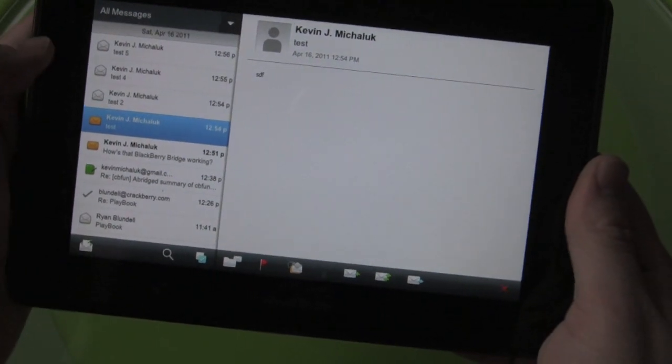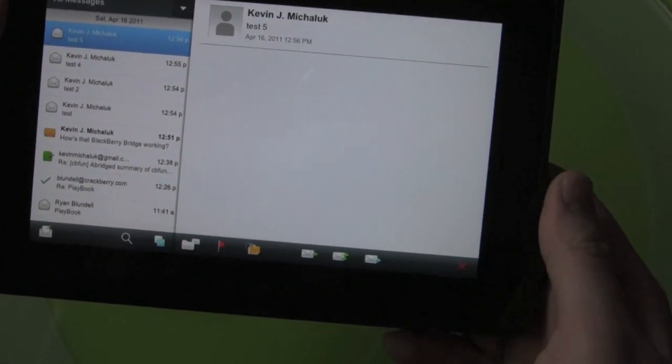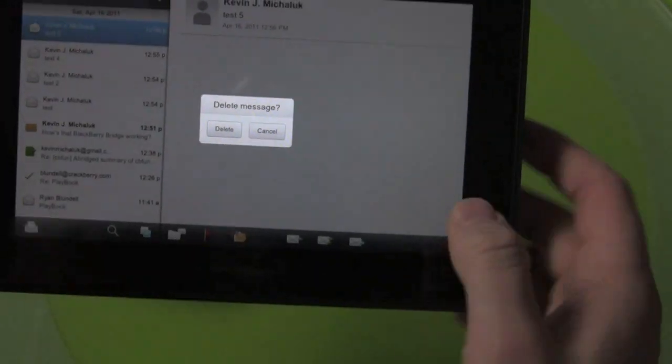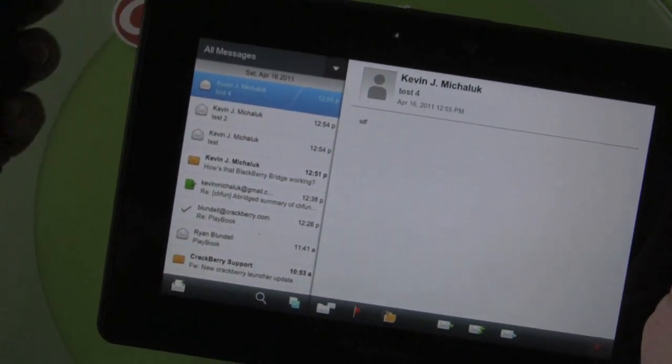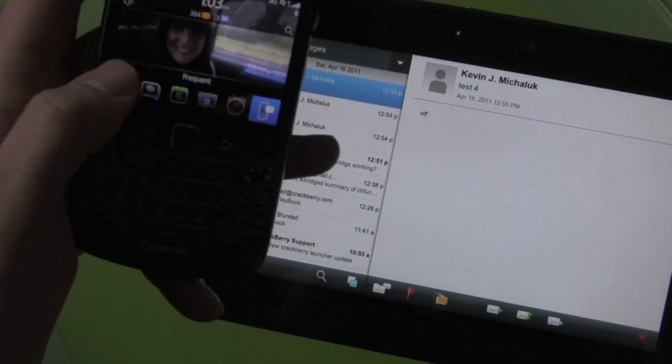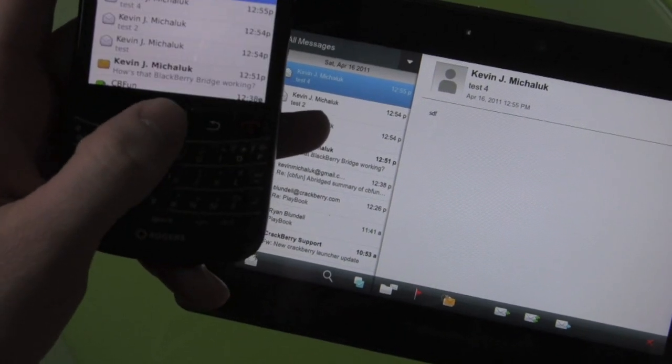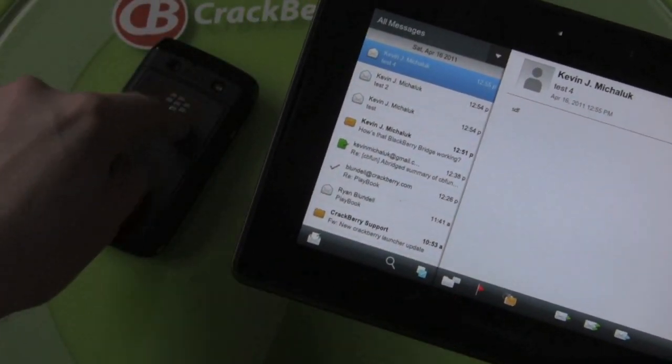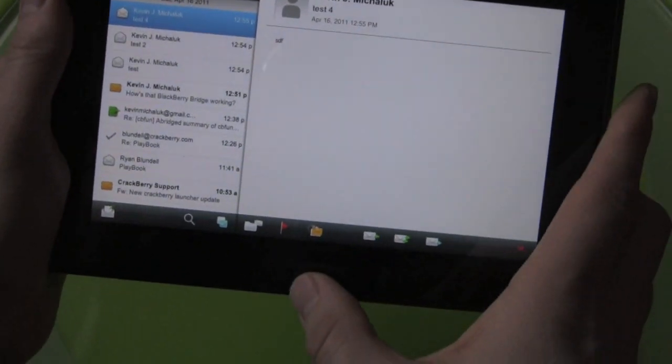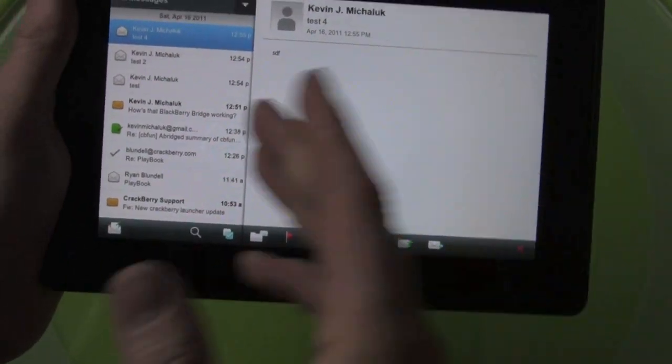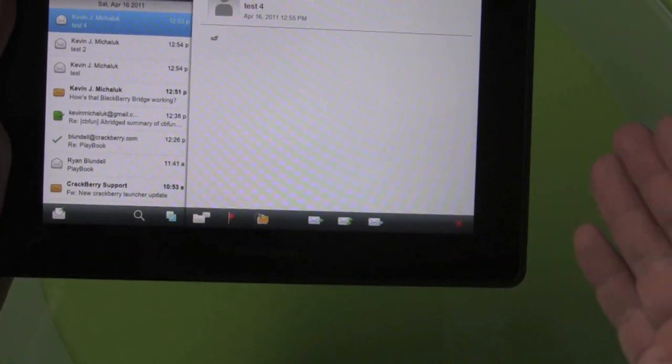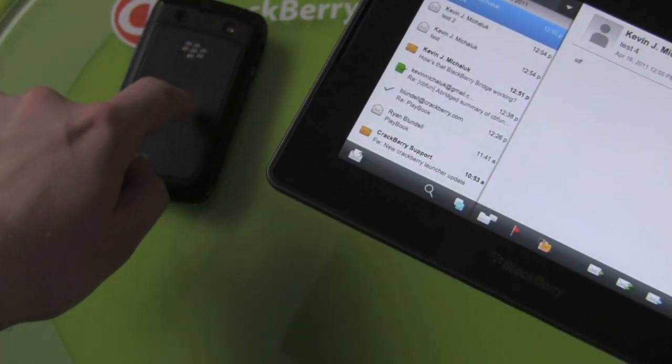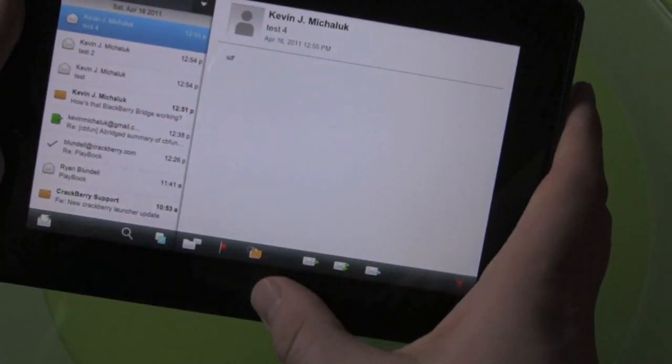So if I go ahead and delete this test 5 message here, I'm going to delete it on the Playbook, that's it. It's going to be gone on the phone right now. There's no syncing going over here, it's just gone because it's happening on this device. At the same time, you can do everything on here, compose messages, reply to messages and there's no syncing. It's happening on this device at that exact moment.